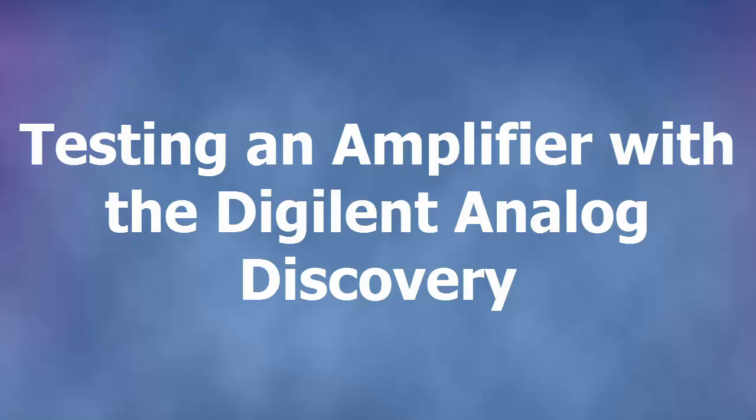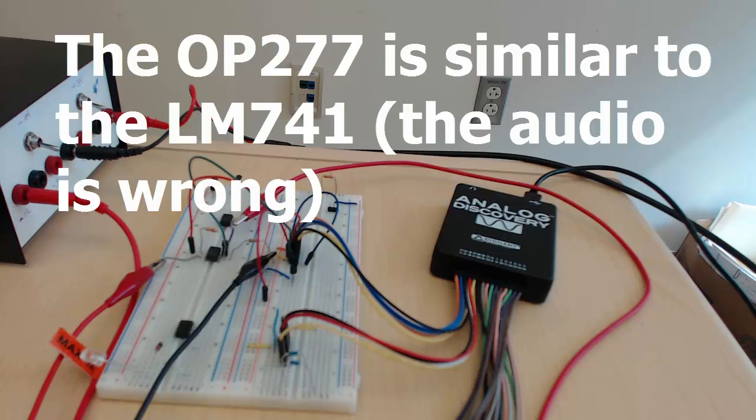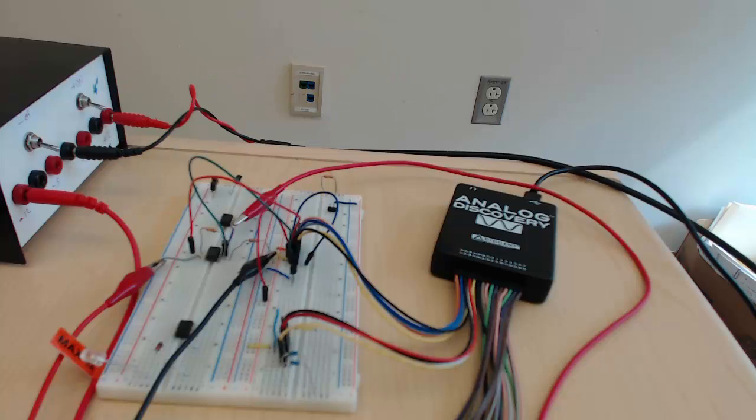This is the operational amplifier that we will test today. It is an OP277 op amp, which is very similar to the LF341.